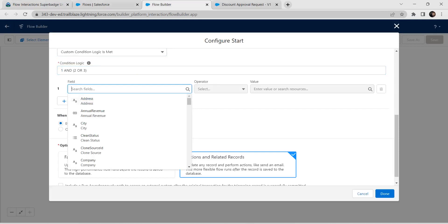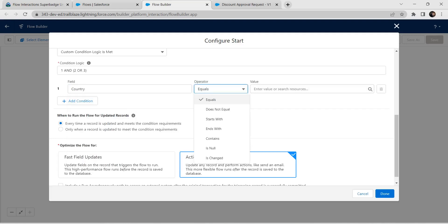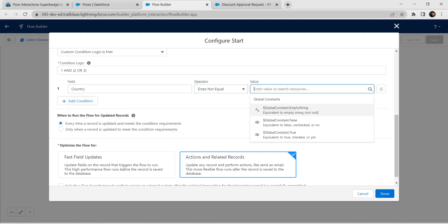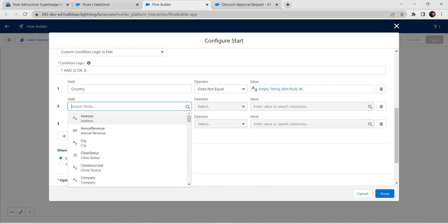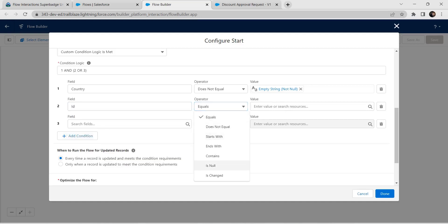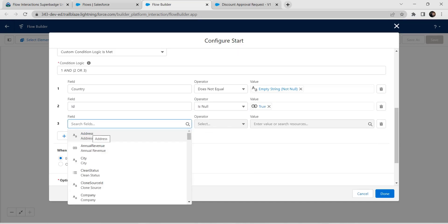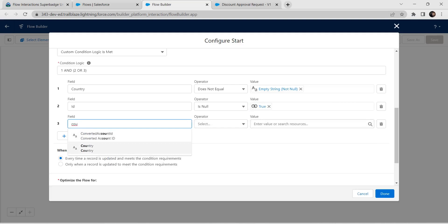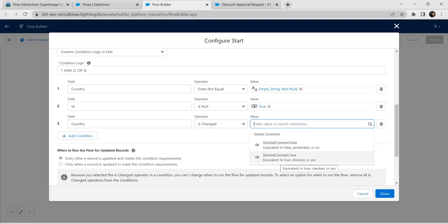For the first condition field, choose Country, operator as Does Not Equal, and value as empty string. Add a second condition: field as ID, operator as Is Null, value as True. For the third condition, choose Country, operator as Is Changed, and value as True.